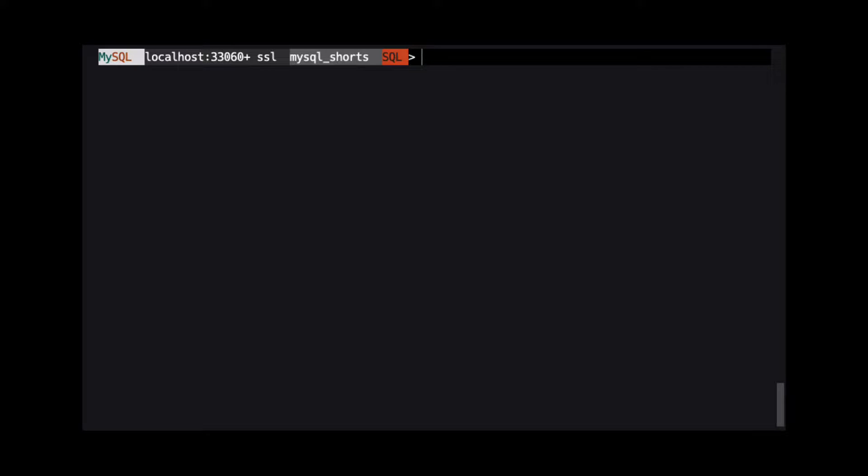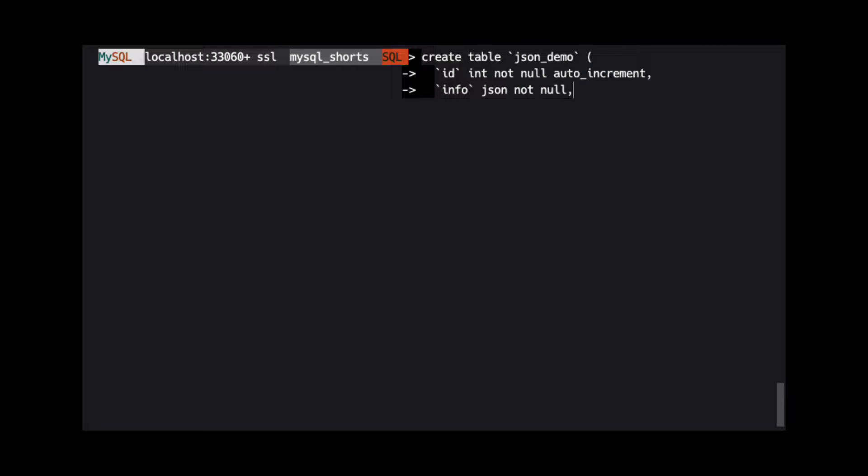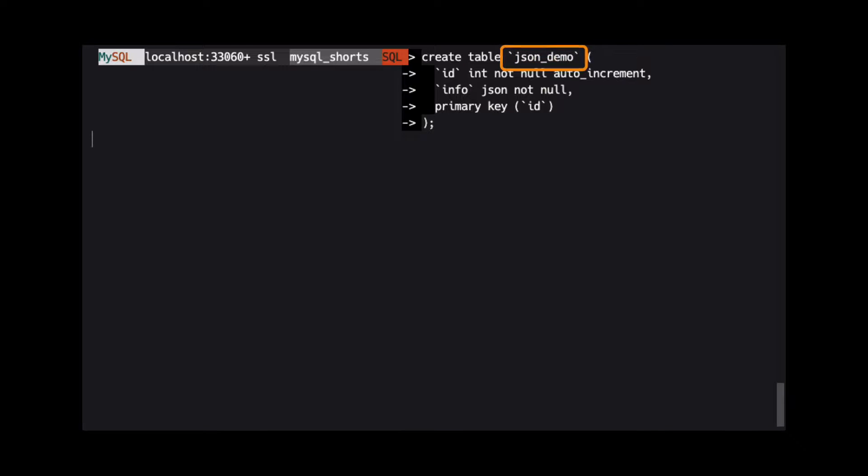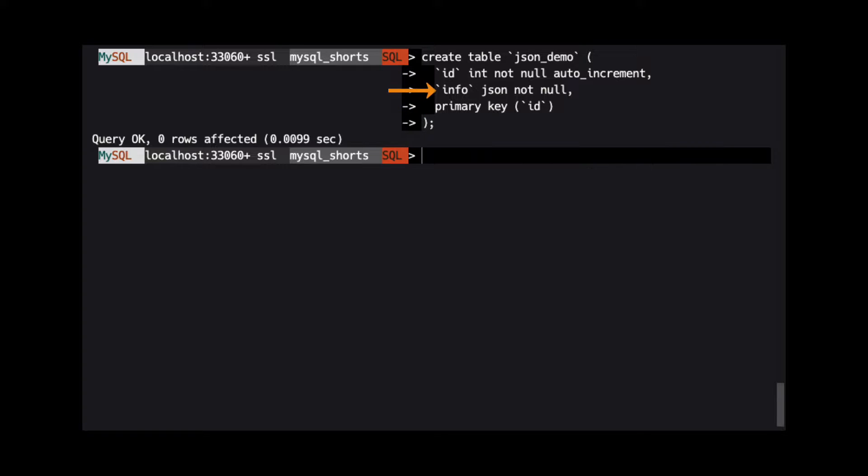Before saving JSON data, we must create a table with a column that is the JSON data type. We are creating a table named json_demo. This table has two columns. The first is id, which is an auto-incrementing integer and the primary key. Then we have info, which is specified as a JSON data type.